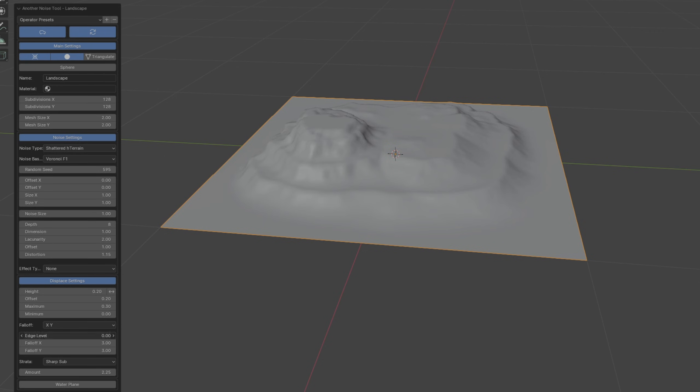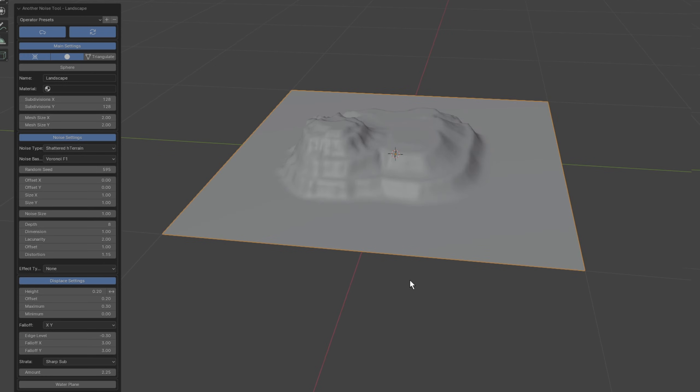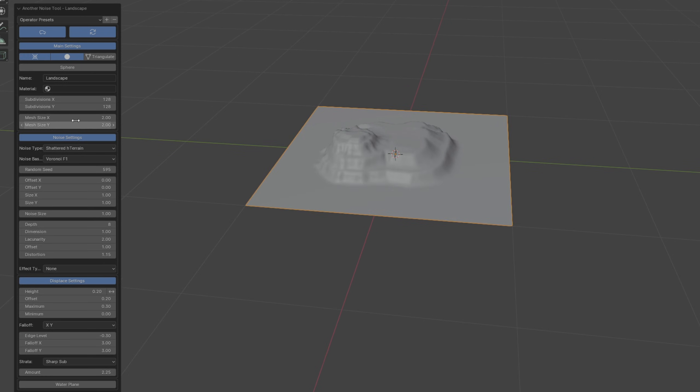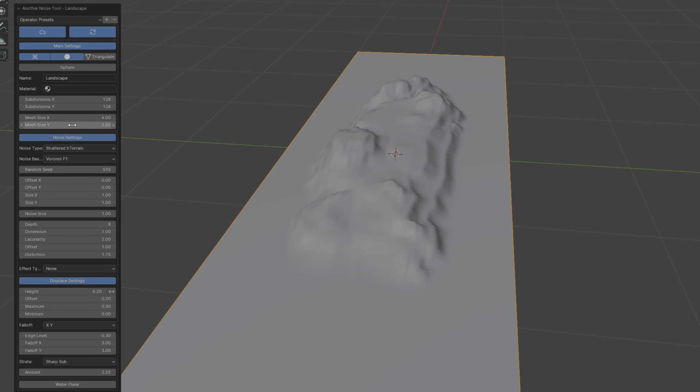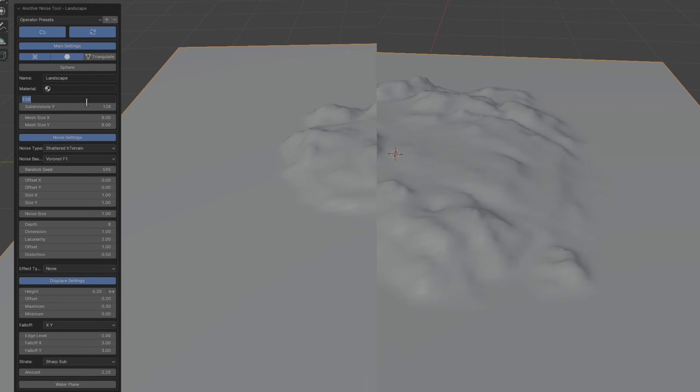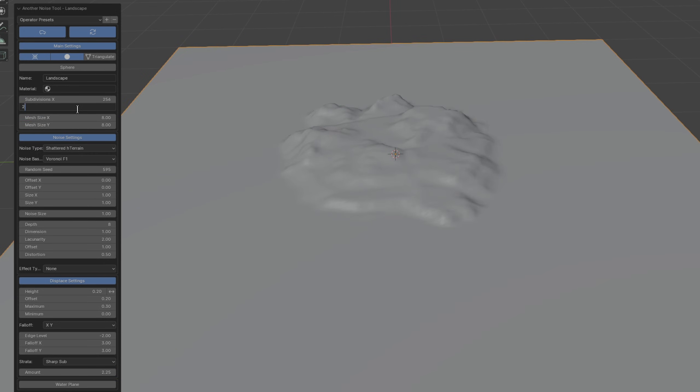and then expand the size of the landscape by changing the mesh size X and Y parameters. Then to increase the number of vertices that we can work with, we can increase the number of subdivisions.